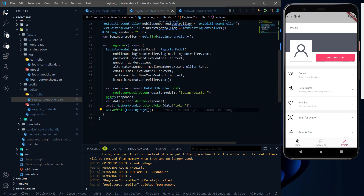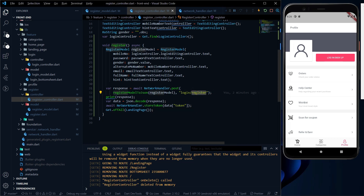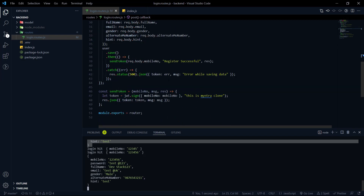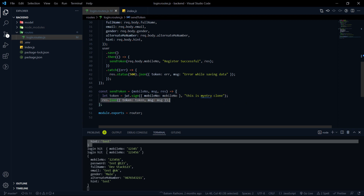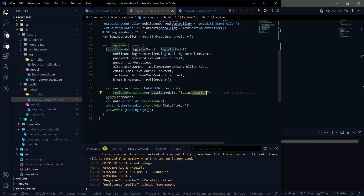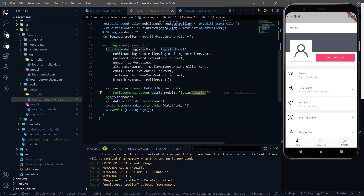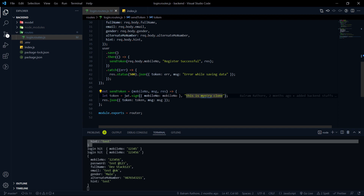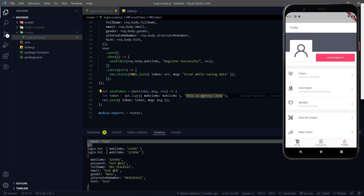One thing we can do is at the time of hitting the register endpoint, if successful registration is happening and we are sending the token, at the same time we can also send the user detail like mobile number, email, gender, name, and all. And in the frontend we can store it in shared preferences or secure storage. But in the real world, we will make a GET API call, get the user data, and show it on the frontend. So we will make a new GET API call, get the user detail on the frontend side, and display it.